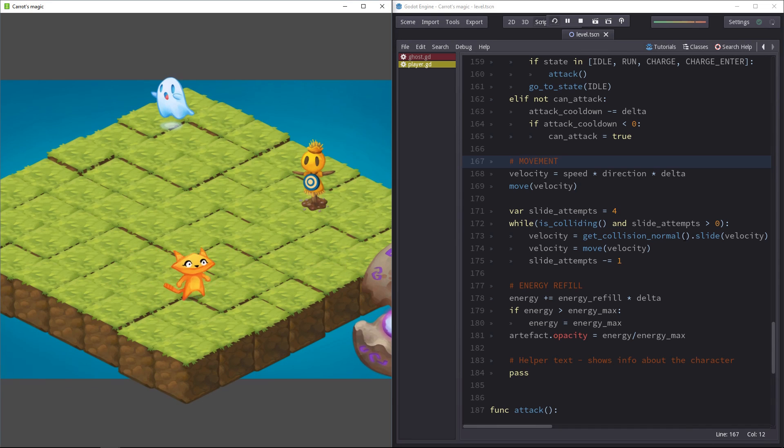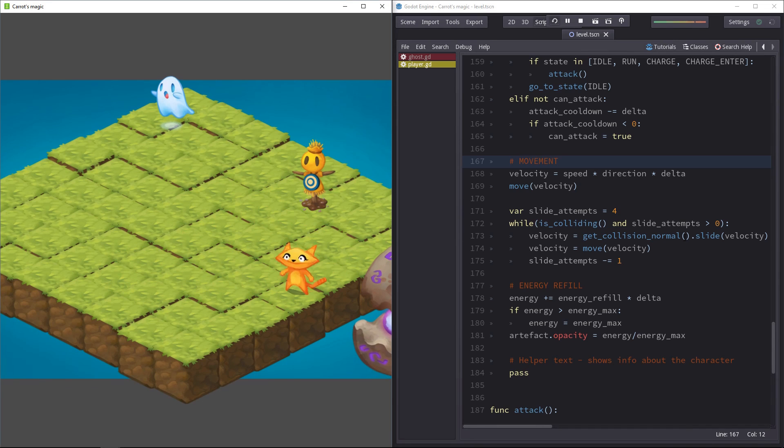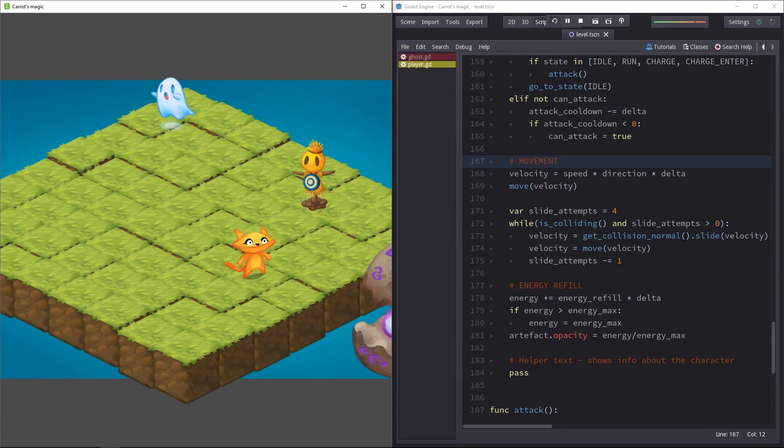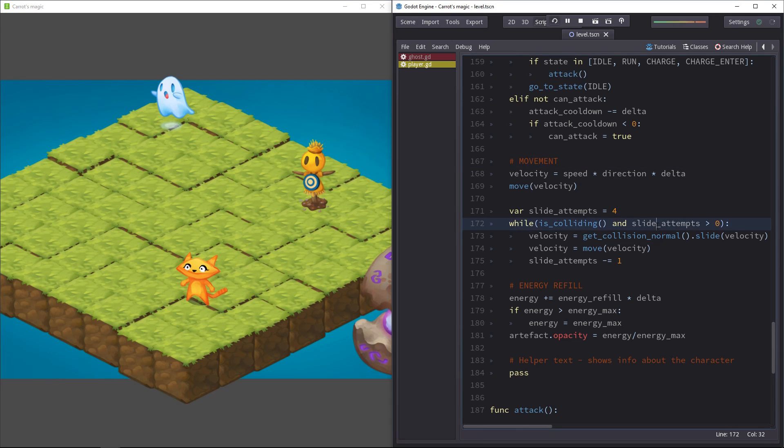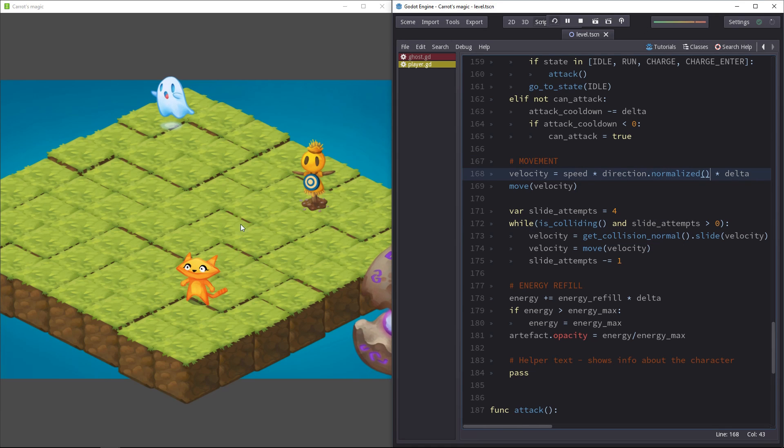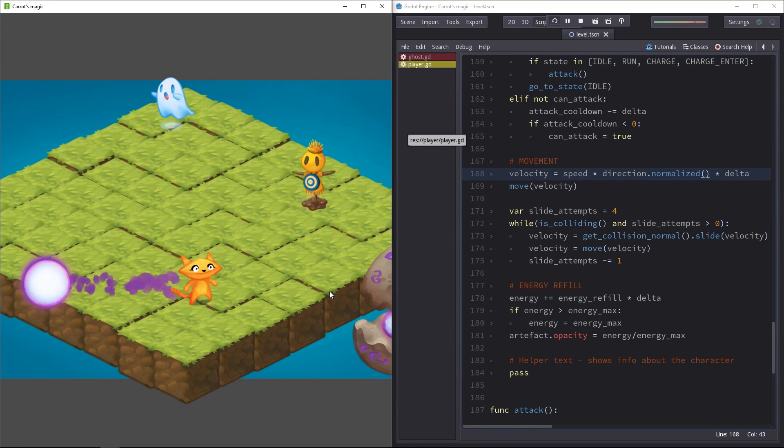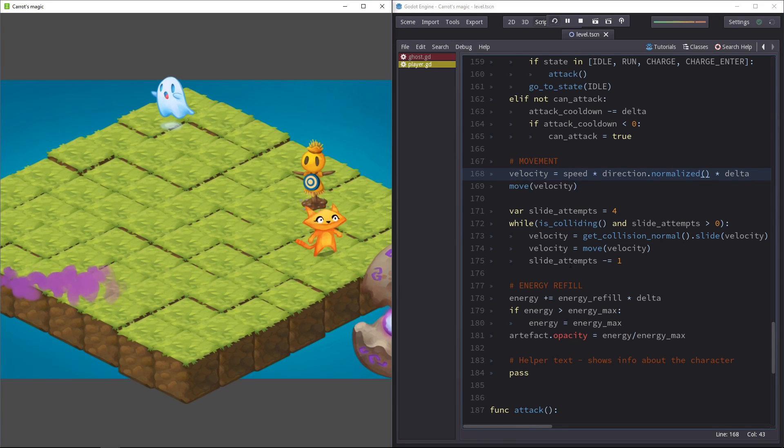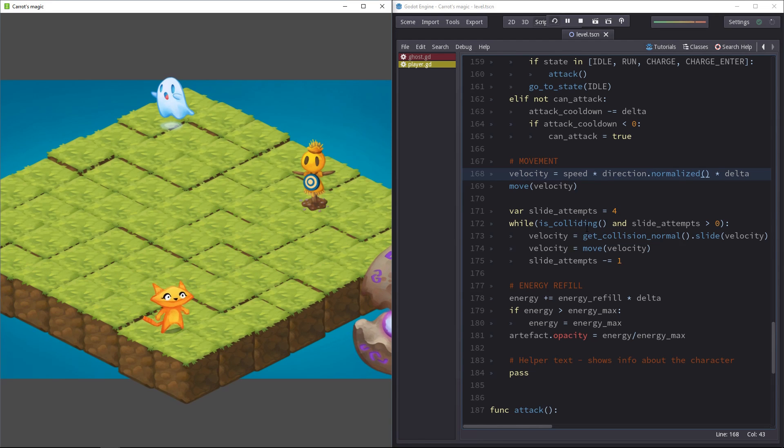If we try out the game, the character has one problem, it moves faster when it's going in diagonal lines. The reason is the direction vector is not normalized. If I edit, save, now the character will move at the right speed when it's moving diagonally.